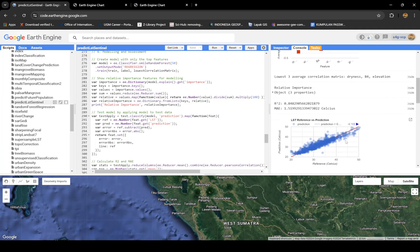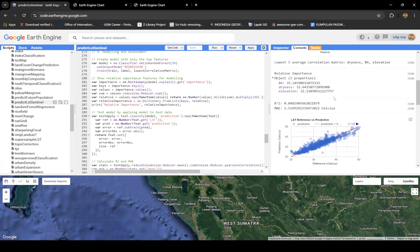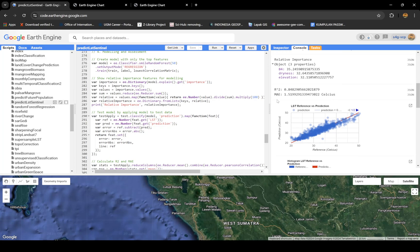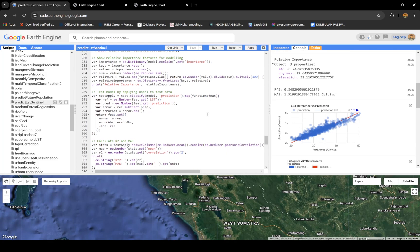Then I train it. I get the important data, so which is the most important value. For here, dryness and elevation are in the same range. Then I get the accuracy using R-squared and mean absolute error. I get about 0.84 which is really good I think for predicting.